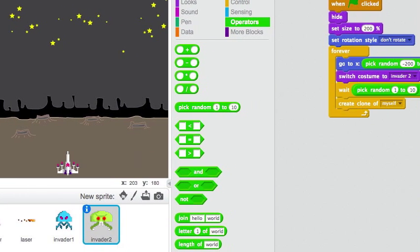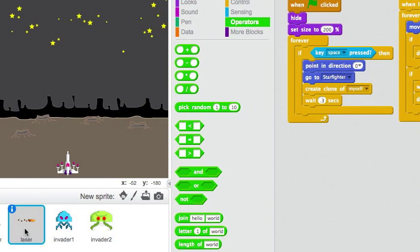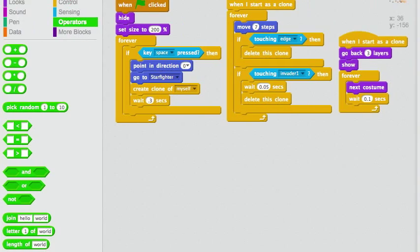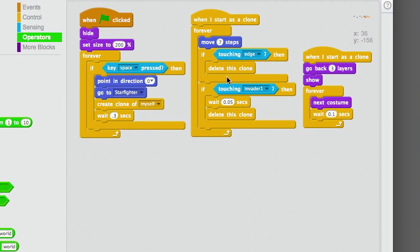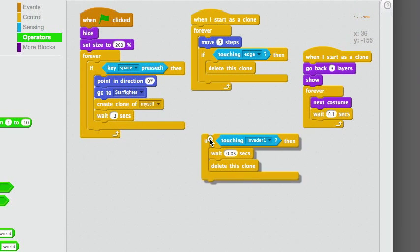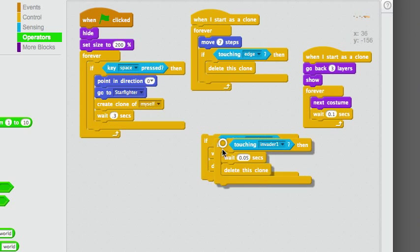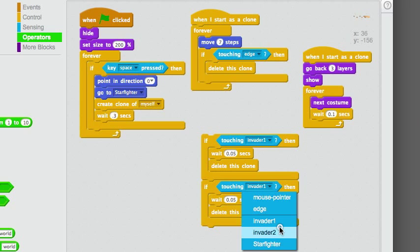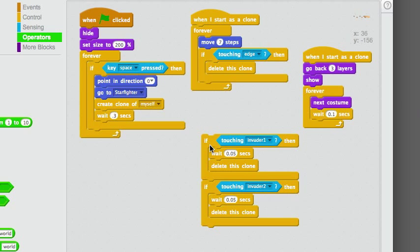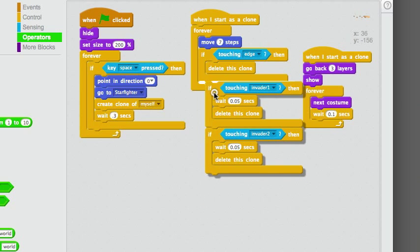So, the first problem is that this laser is not hurting... Sorry. The laser does not disappear after it hits Invader 2. Here's the script that makes it disappear after it hits Invader 1. We can duplicate that. Now we've got one script for Invader 1, and one script for Invader 2.